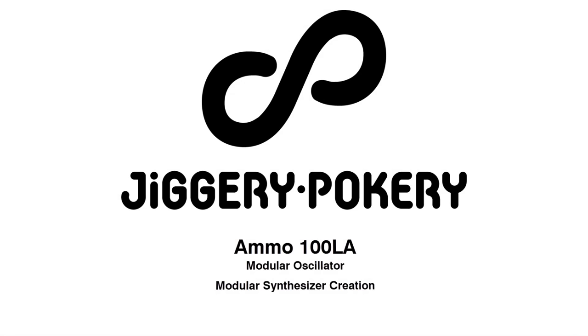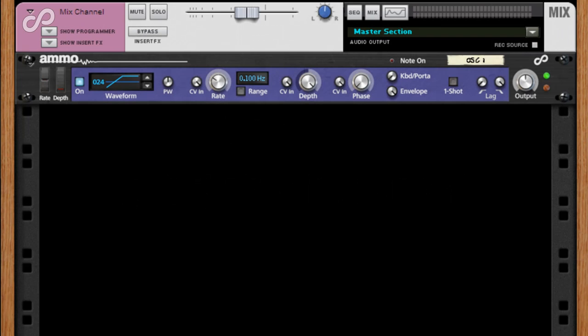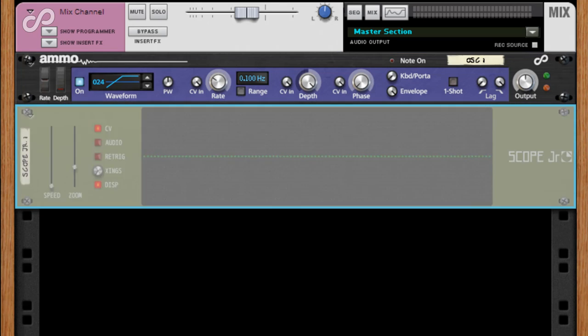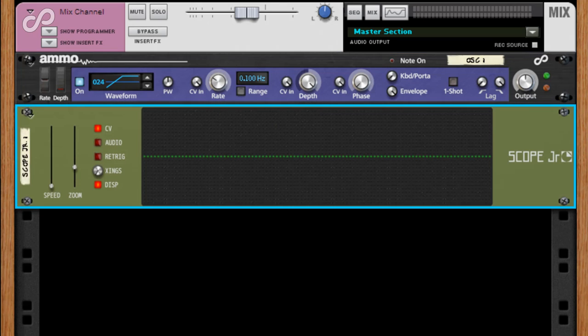Hi, this is JP, and in this video I'll briefly talk about setting up the Ammo 100 Light Artillery Oscillator and using it as the sound source for a modular synthesizer.